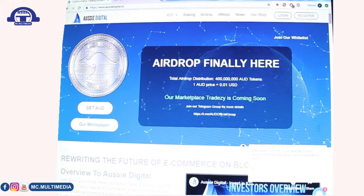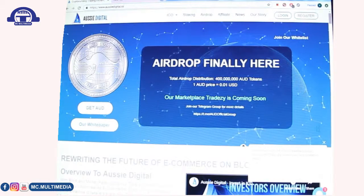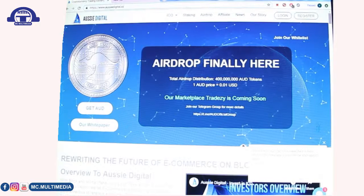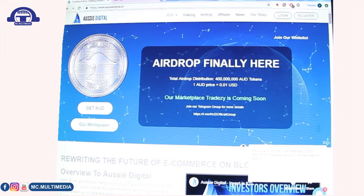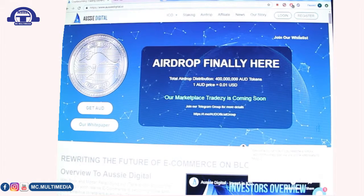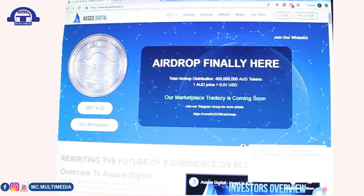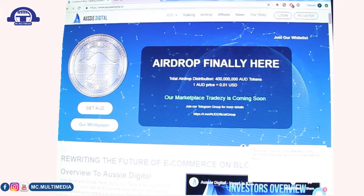Hello, my name is Kelvin — or you can just call me Doji. I'm the CEO of MC Multimedia. I love to browse a lot on the internet, and one day I came across a website called Aussie Digital.